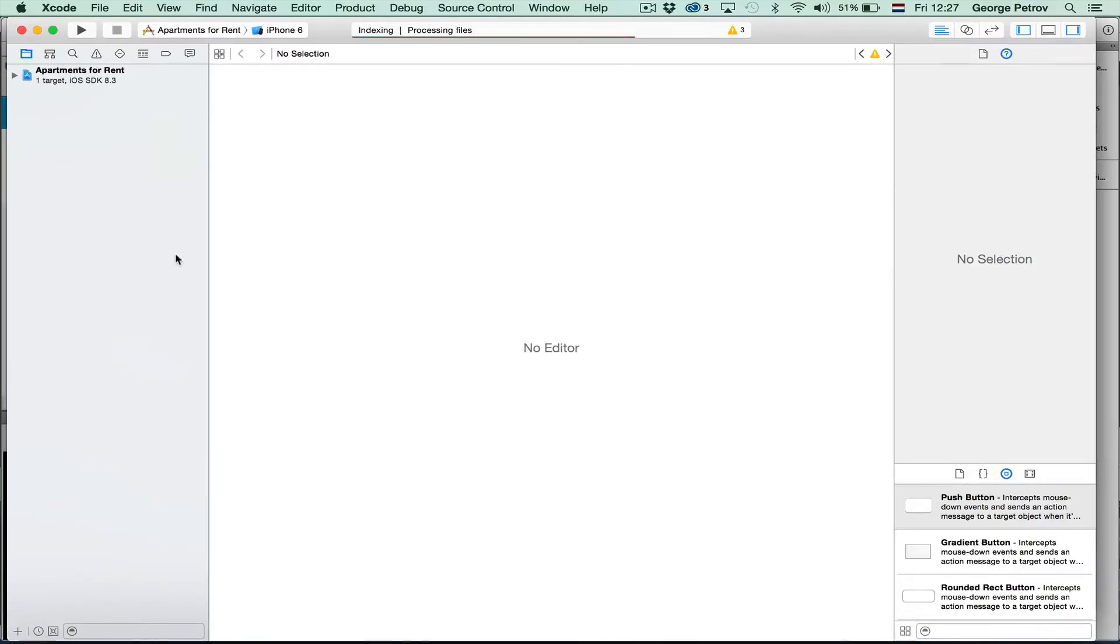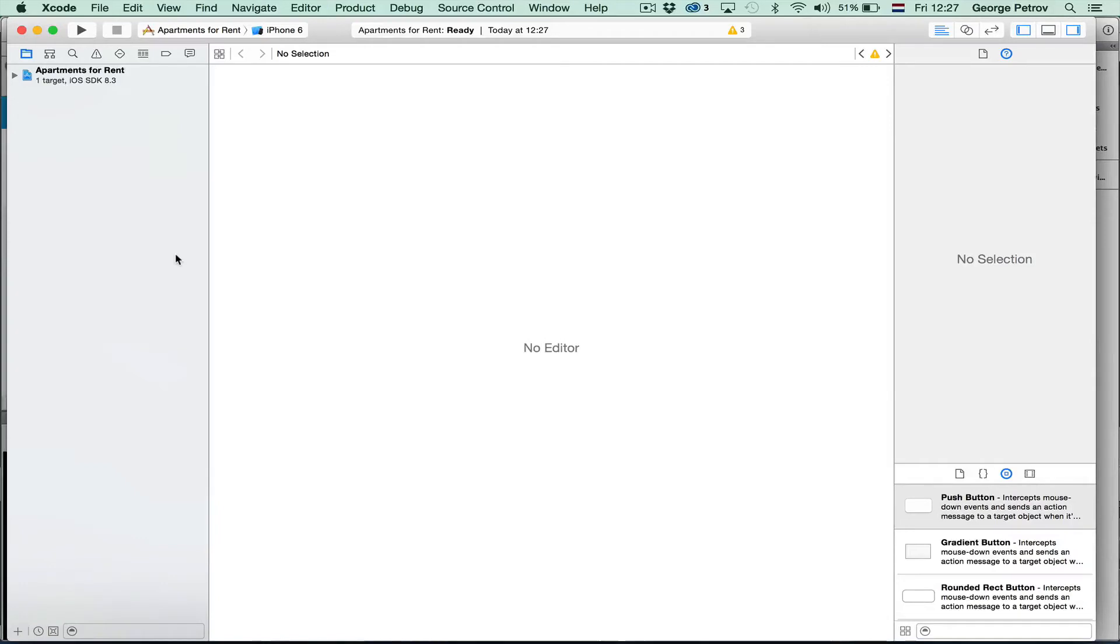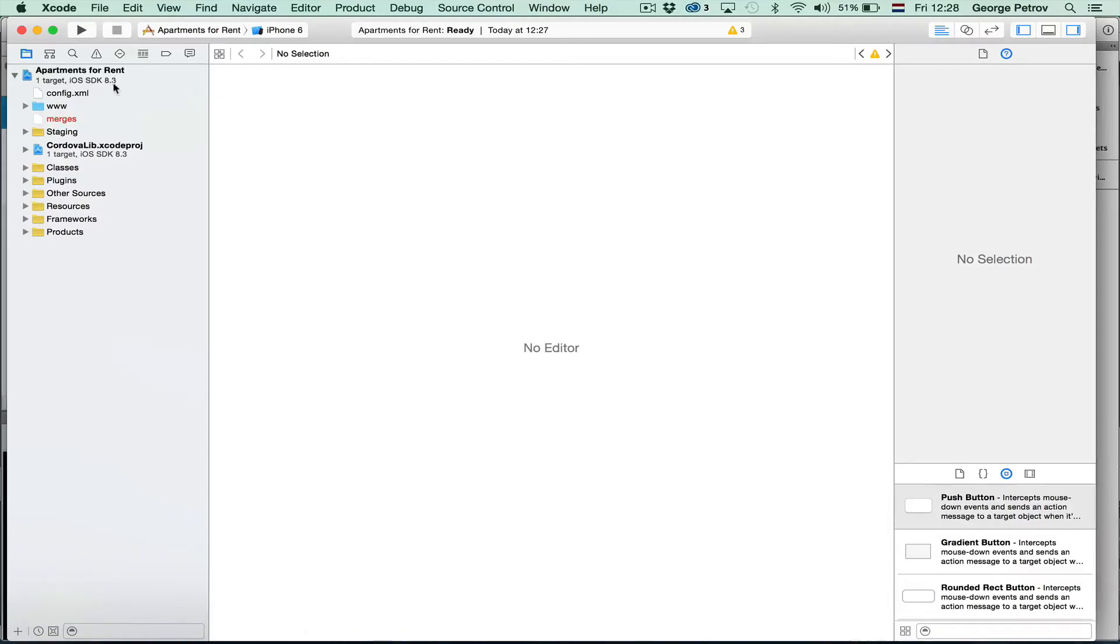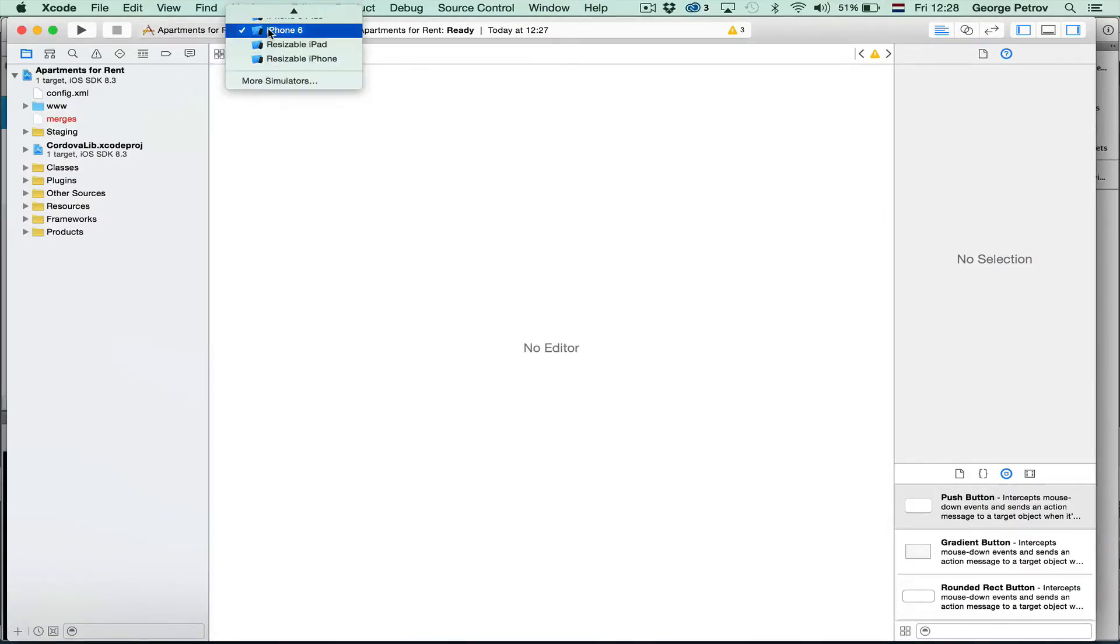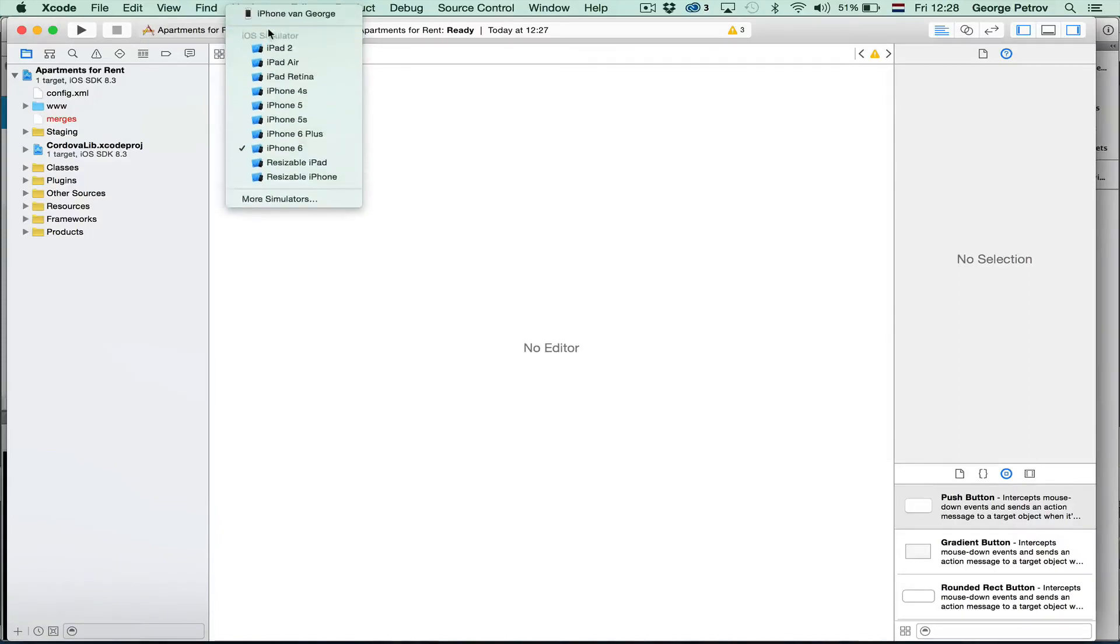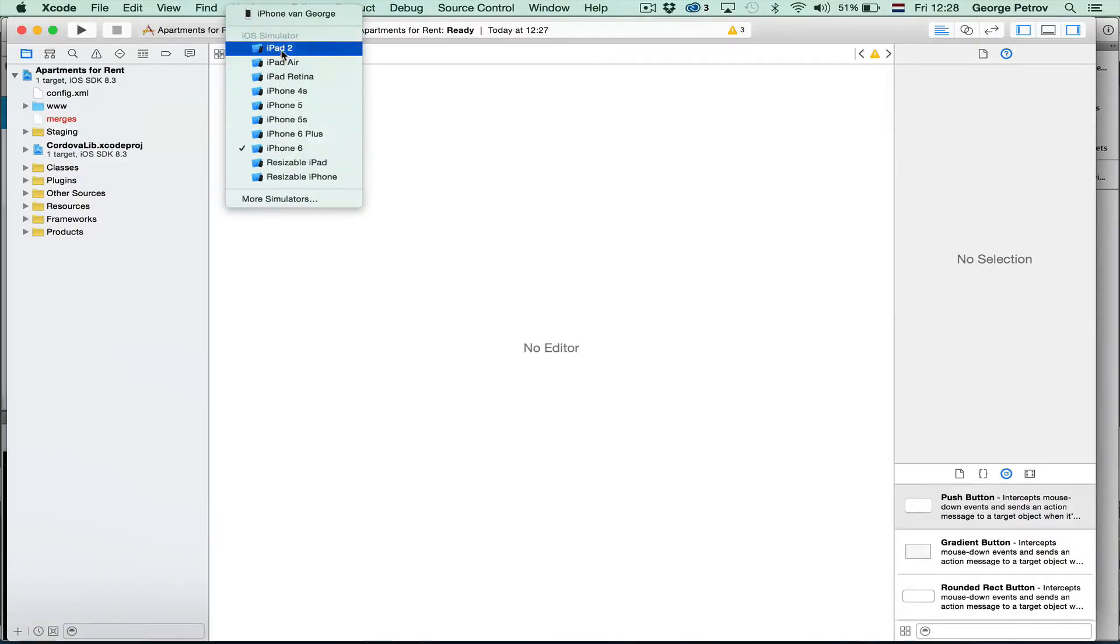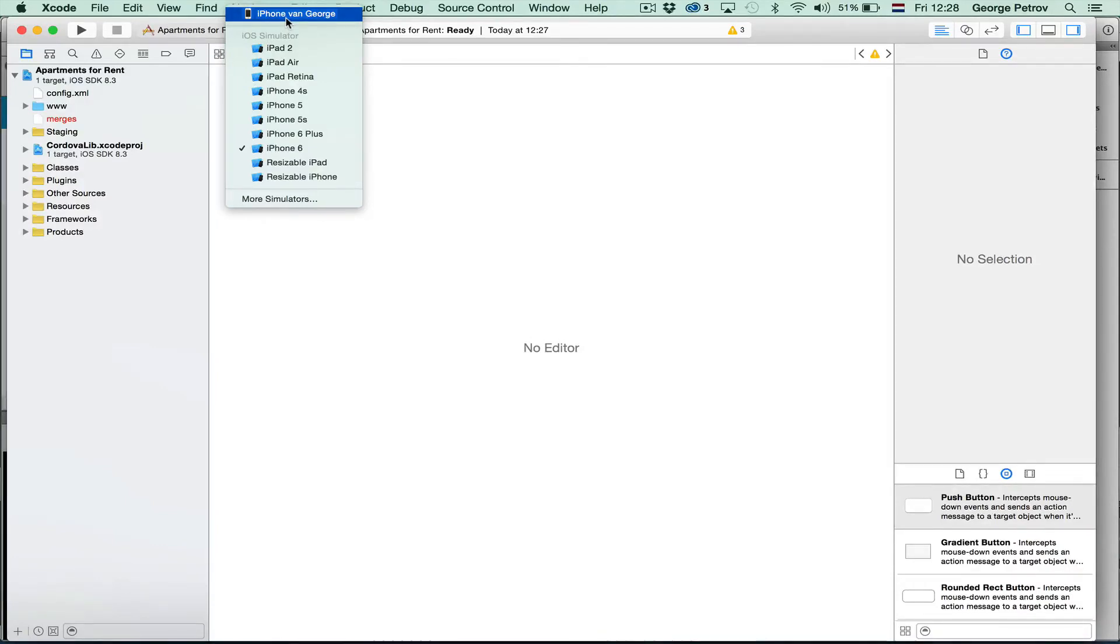You see when I press that icon, Xcode is run automatically. And my project, my Cordova project is loaded automatically. Even here you can see all the emulators that are defined. And I have just connected my iPhone. So you can see it here.